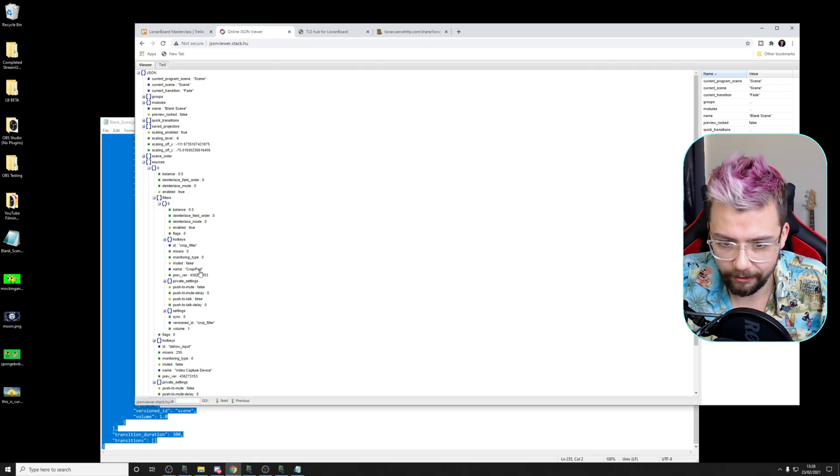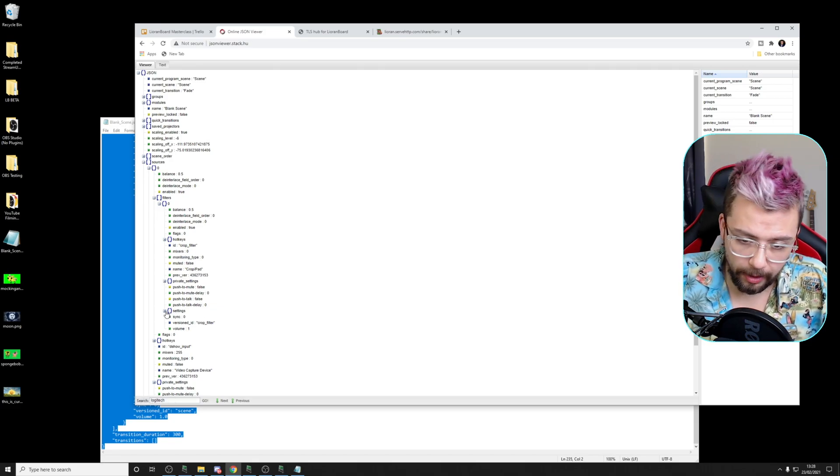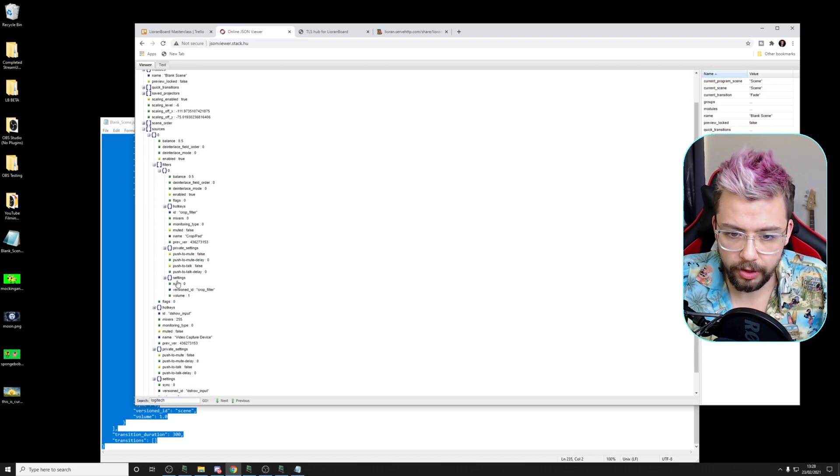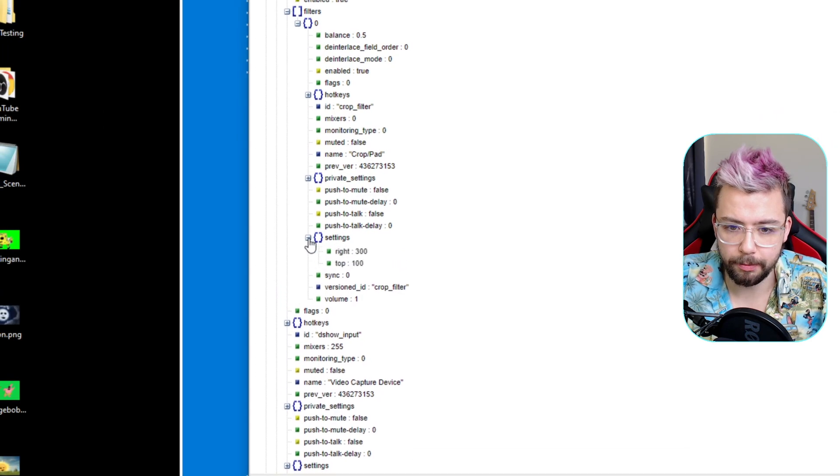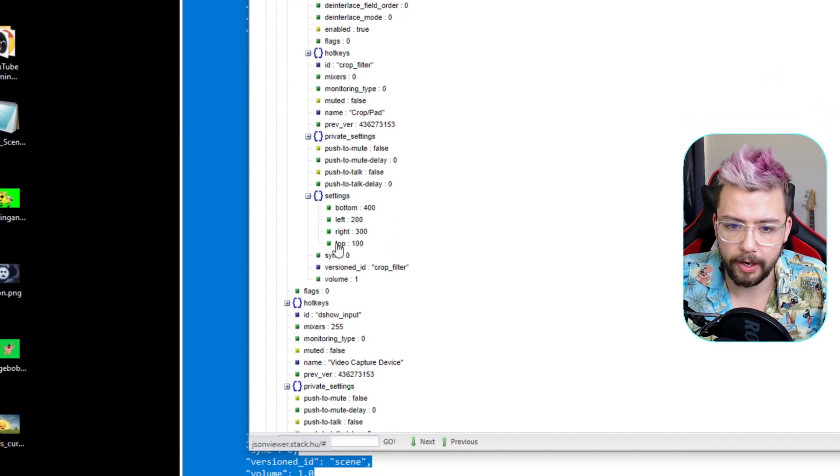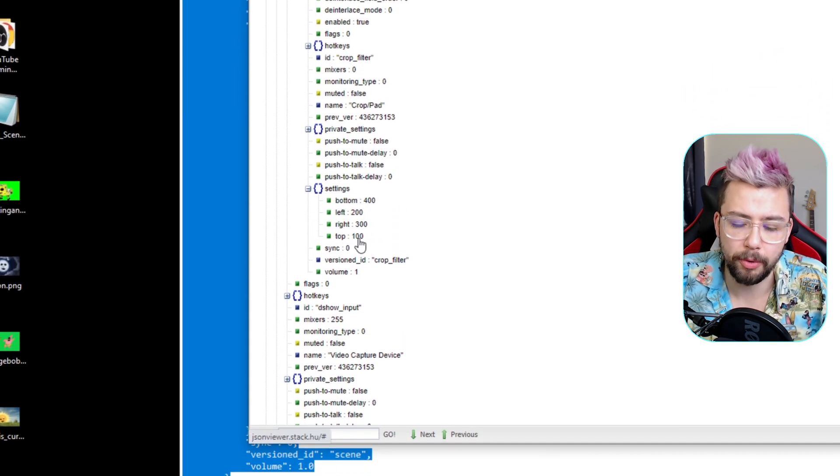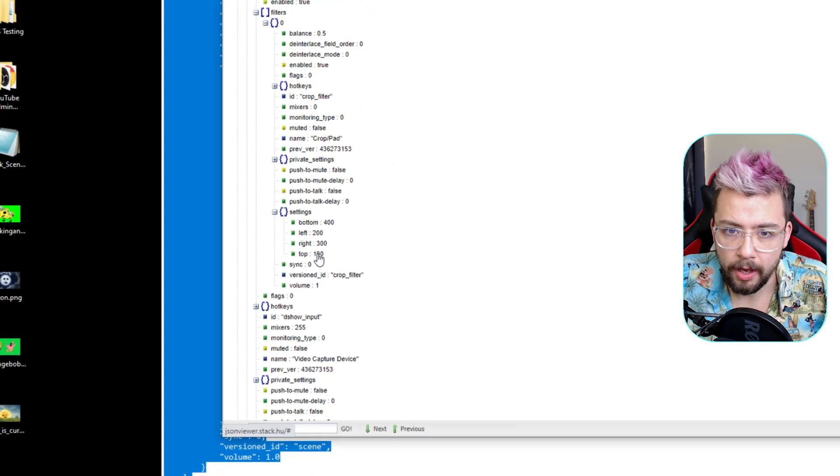It's the Crop Pad filter. We've got the Settings just further down. So if we press the Settings button, you'll see the bottom, the left, the right, and the top. And they're all the figures that we've put in there.